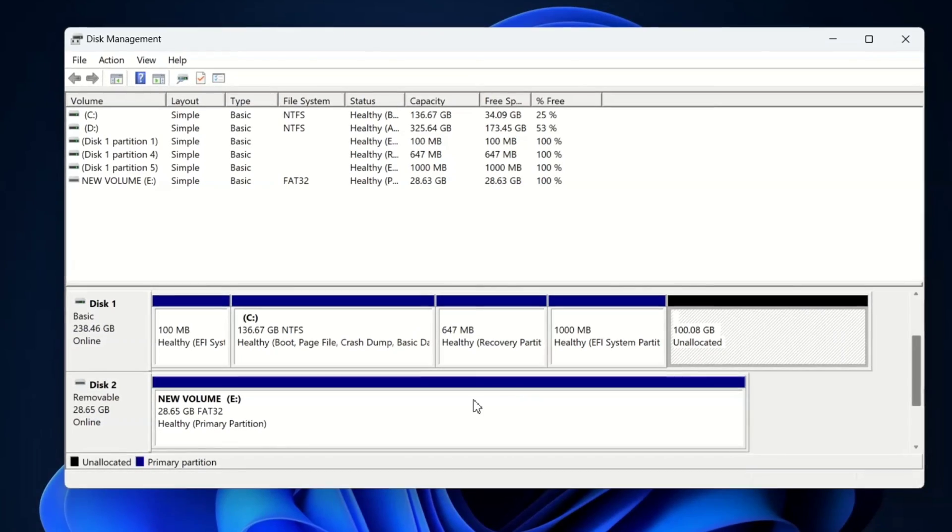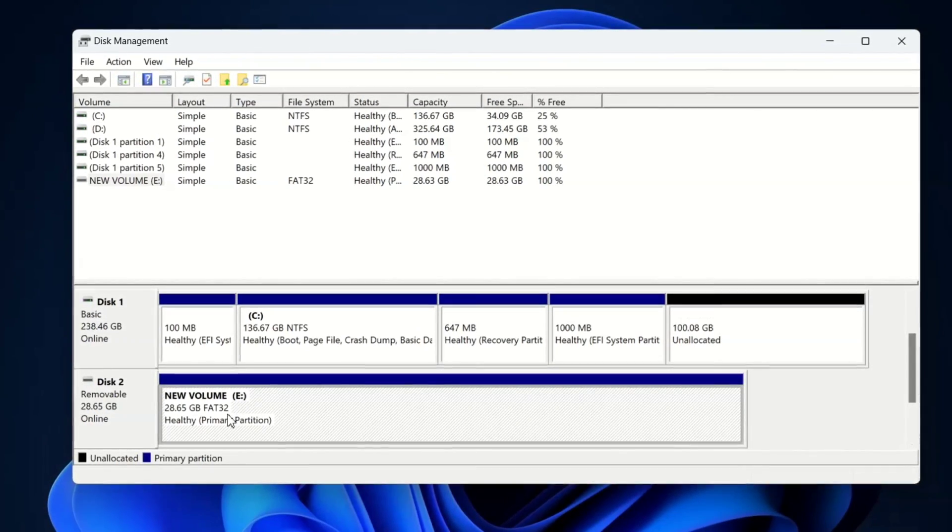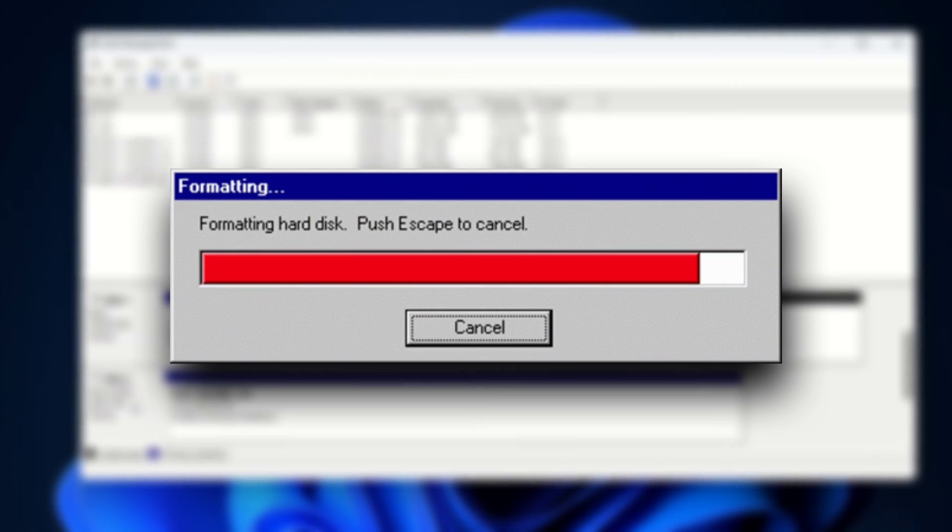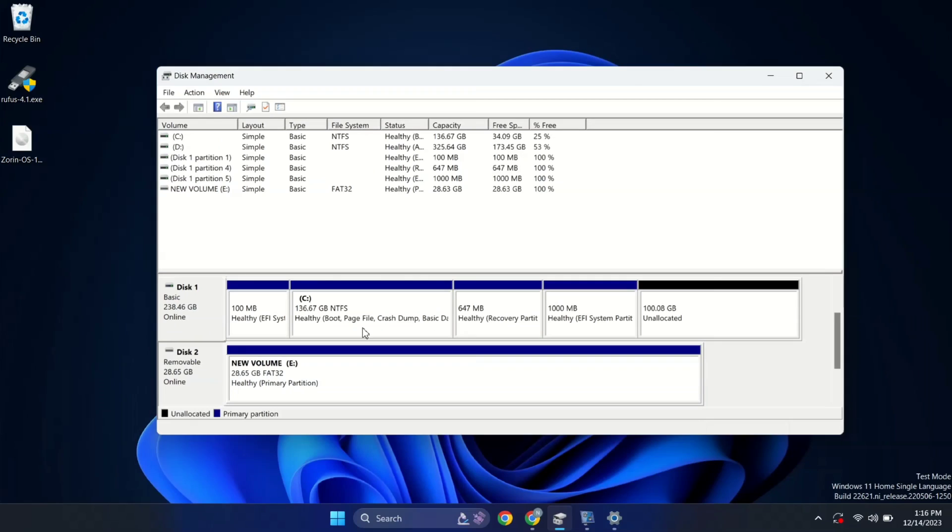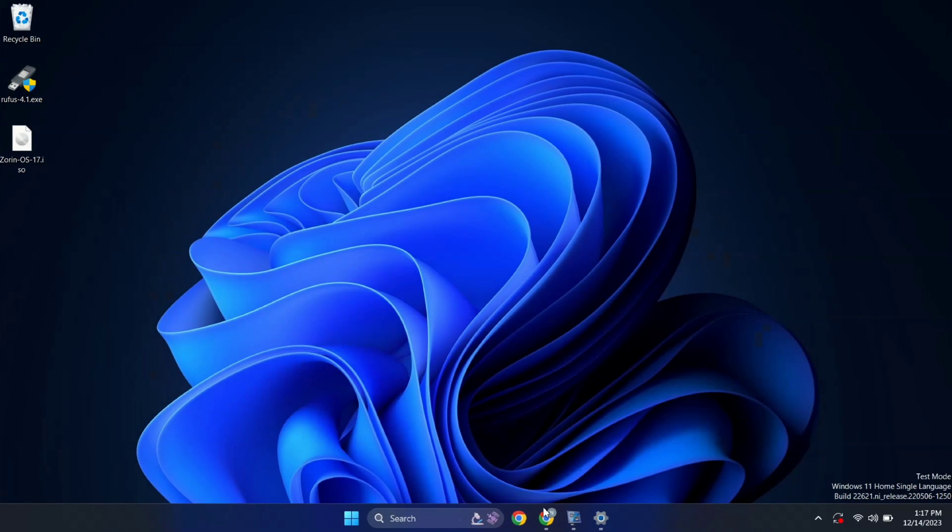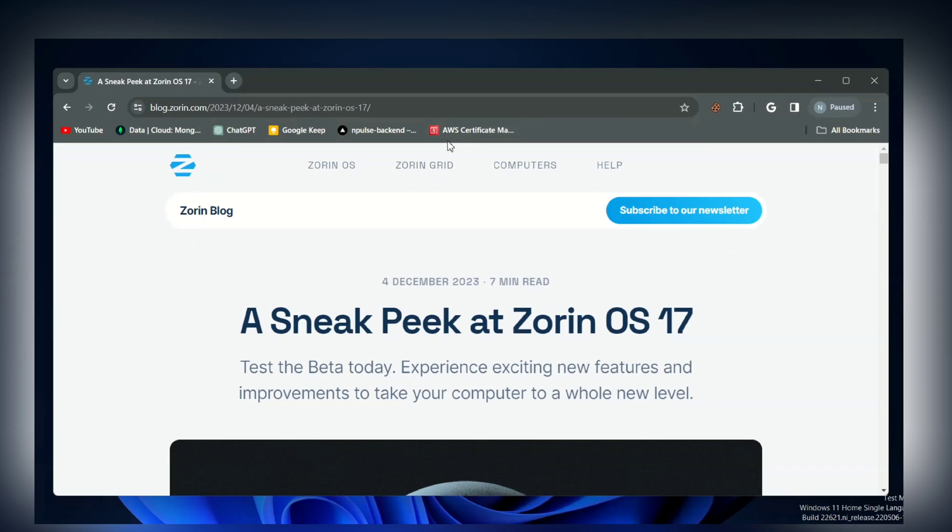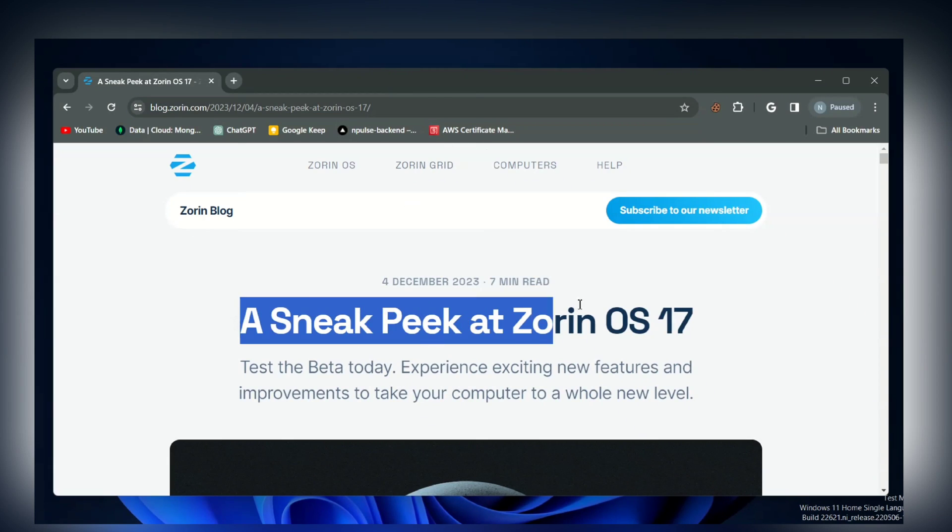Now, this is the USB drive which I'm going to make bootable. Make sure it's clean because this process will erase any existing data. Now, let's see how you can download Zorin OS 17. Head over to the link I have dropped in the description. As of now, Zorin OS 17 is in beta.